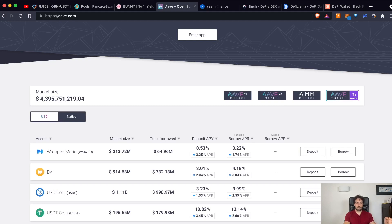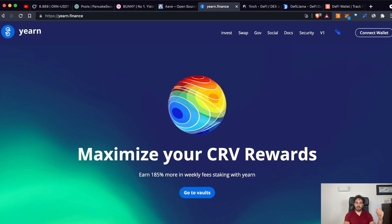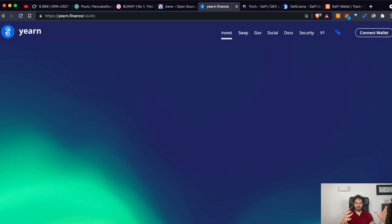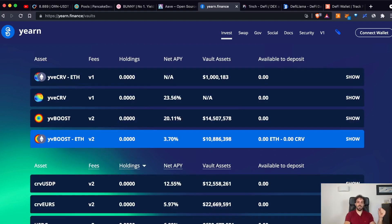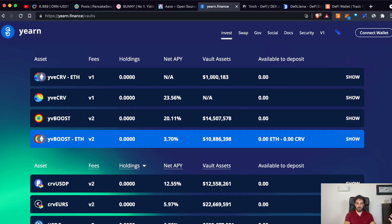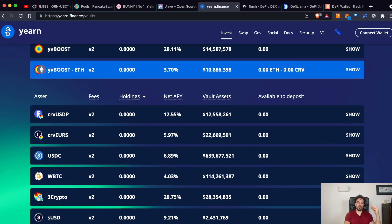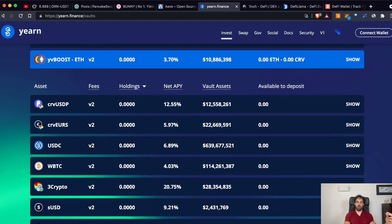But going on, there are other platforms like, for example, EARN Finance. EARN Finance is also an aggregator that takes, again, the liquidity pool tokens that you have just added in other platforms, helping you to maximize the returns on your LP tokens.